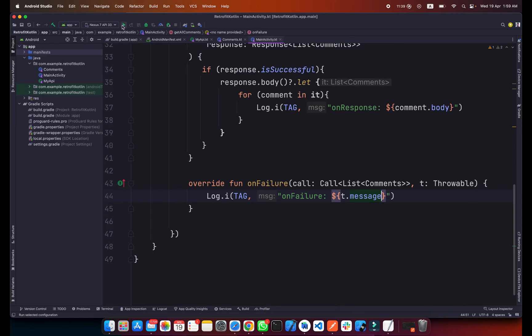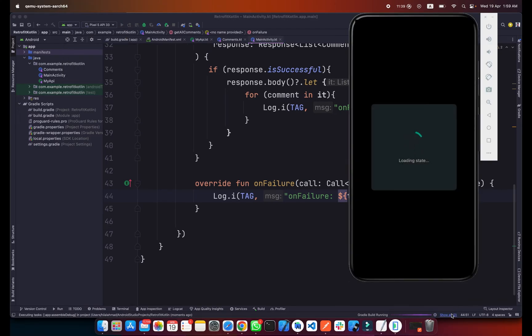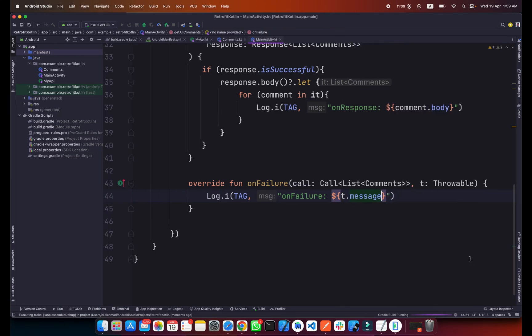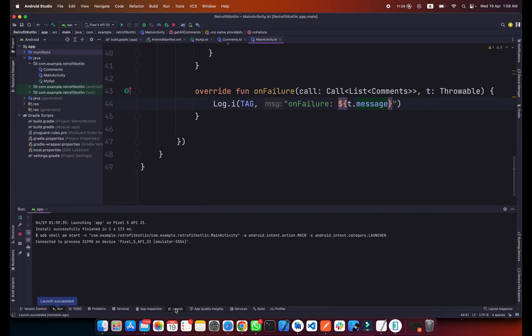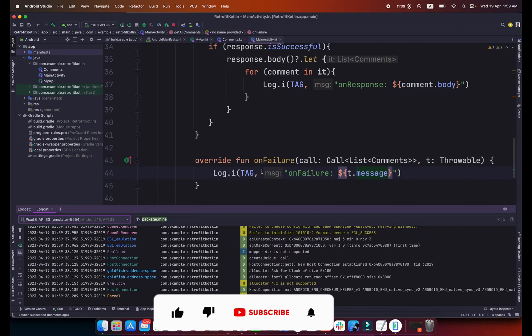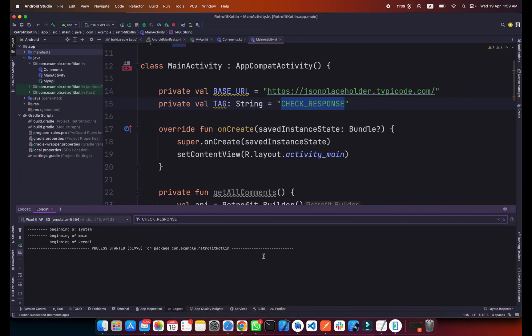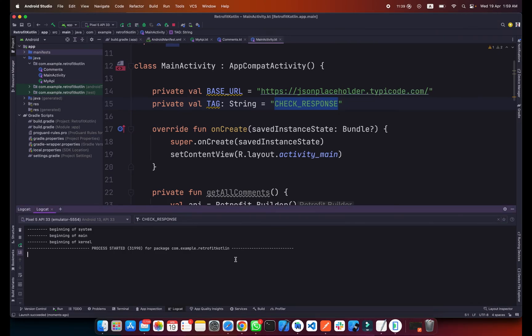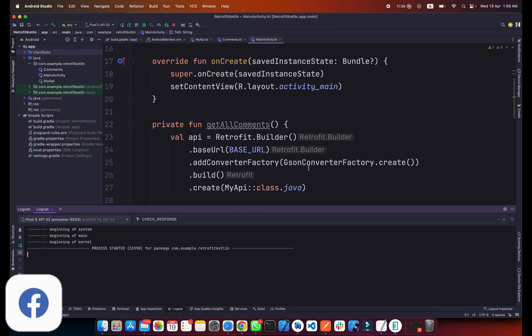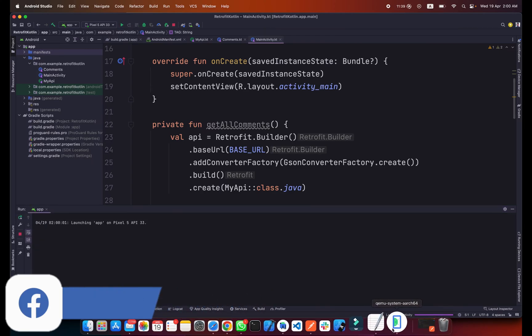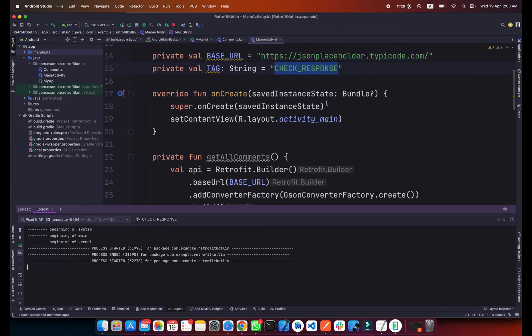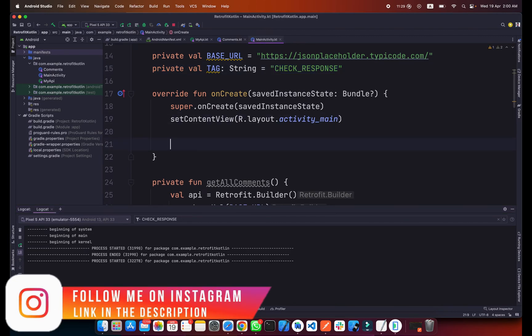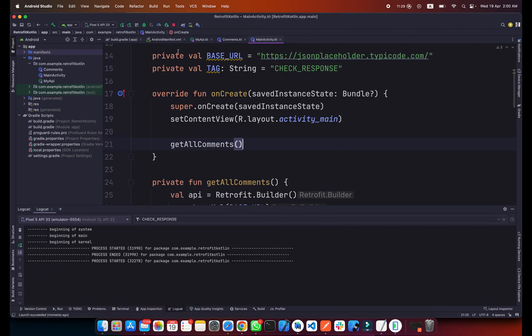Now if I go to the log cat and I will simply copy this tag to check the response. The process is started but we are not getting any comments here. Let me run it again. If I go to the log cat, okay, sorry my bad, I forgot to call this method. Make sure you call this method in onCreate, so getAllComments. Now I will run my app.